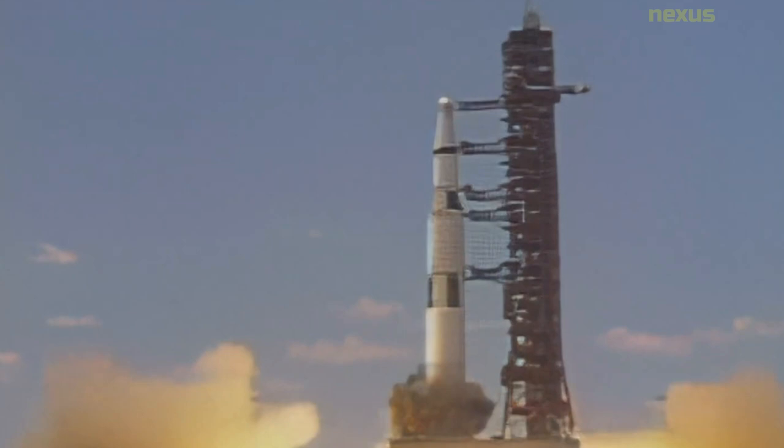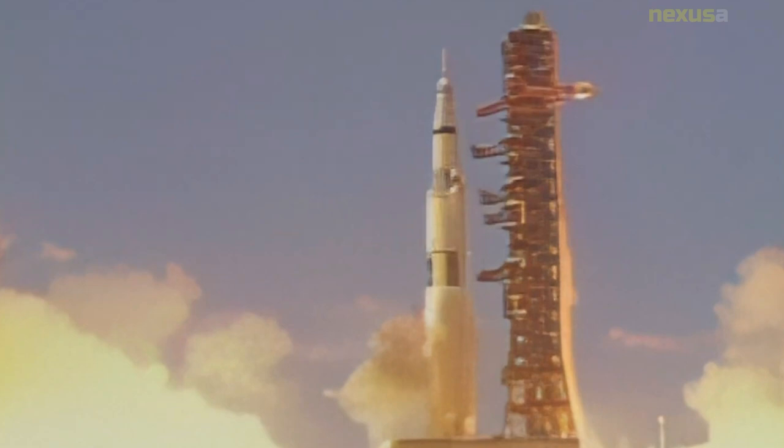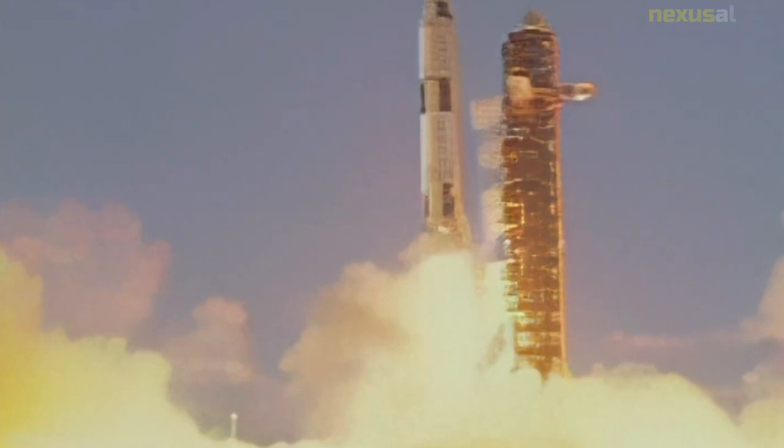These culminated with a problem with the spaceship's main engine that resulted in a six-hour delay in the moon landing as NASA managers contemplated having the astronauts abort the mission and return to Earth before deciding the problem could be overcome.